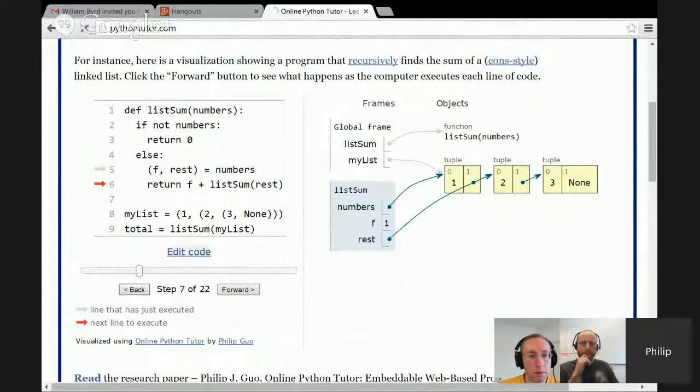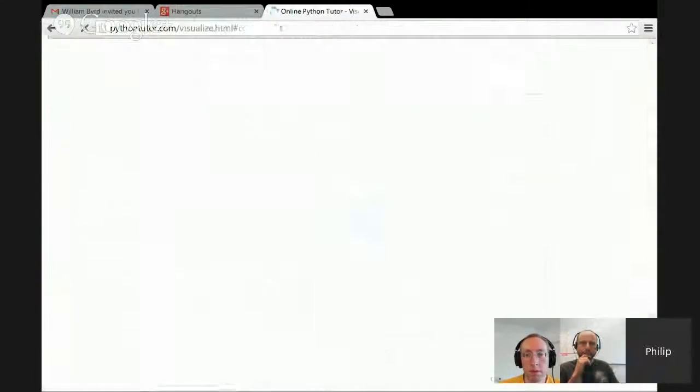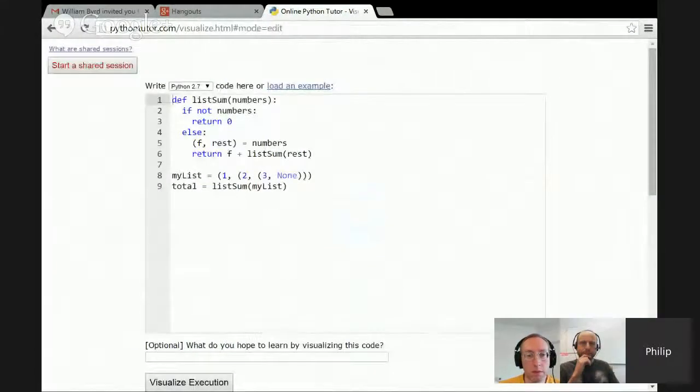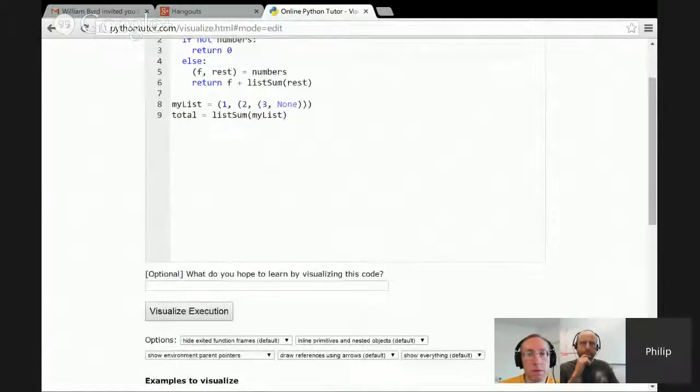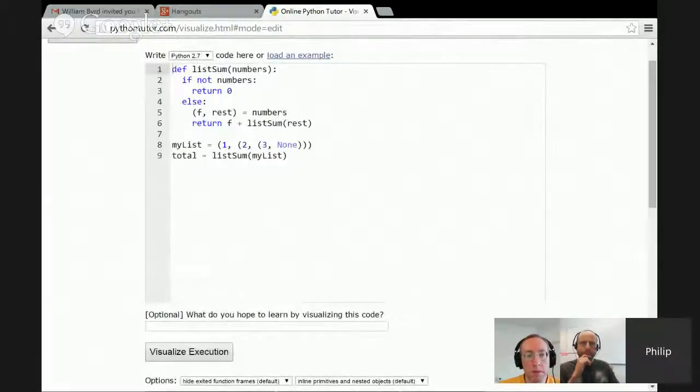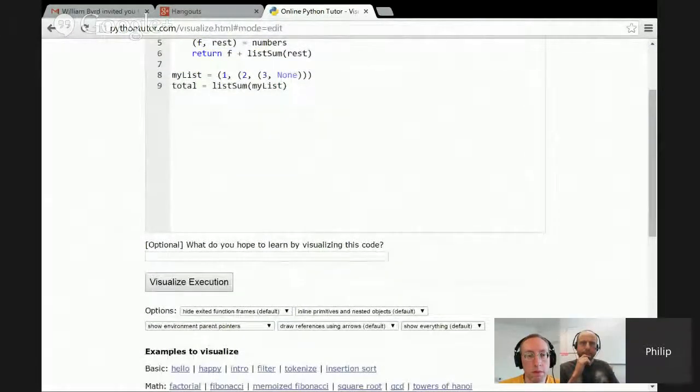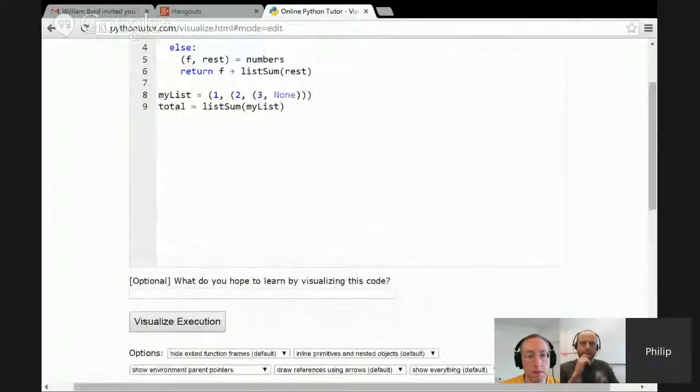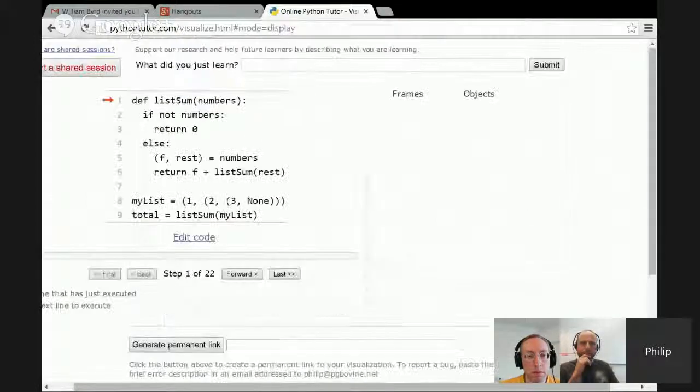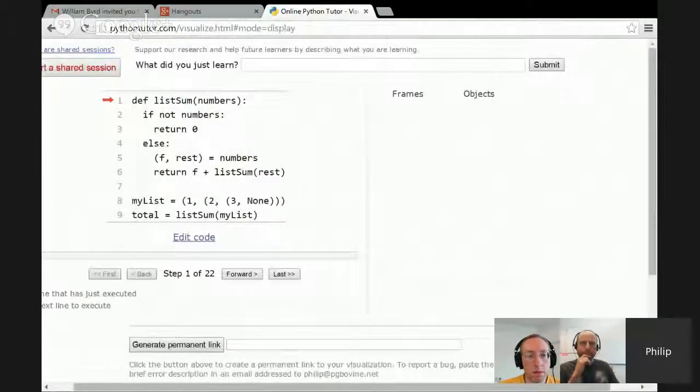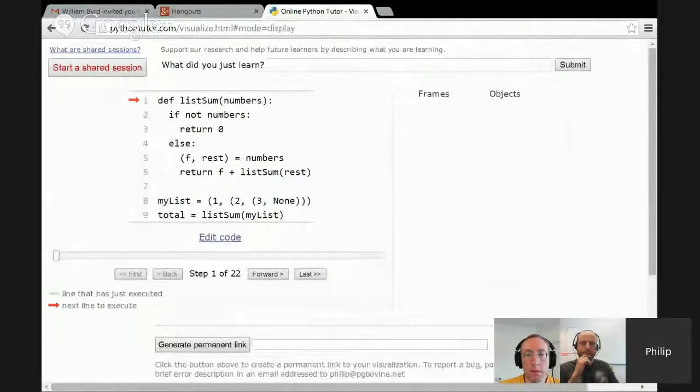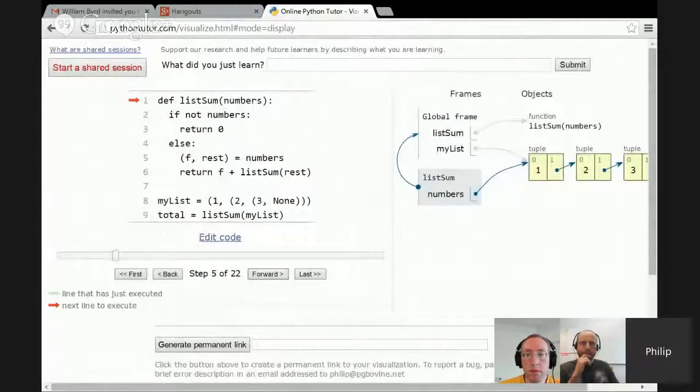So you can actually edit the code as well. When you edit the code, it brings you to a code editor where you can write whatever code you like in Python. You hit the visualize button, and then it brings you to this screen, and then you can just step forward and backwards.